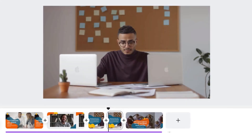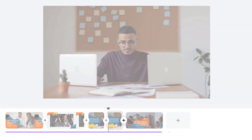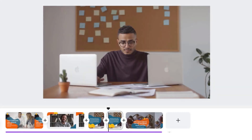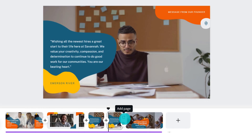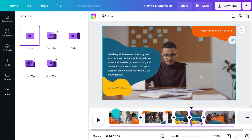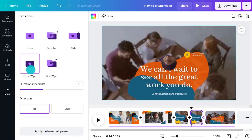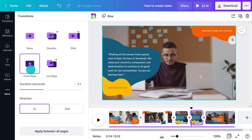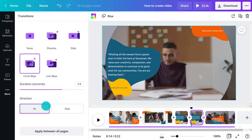Use a transition to animate between scenes. Use the plus button here to add a transition. Preview transitions to see how they move from one scene to another. Set the duration and direction here too.